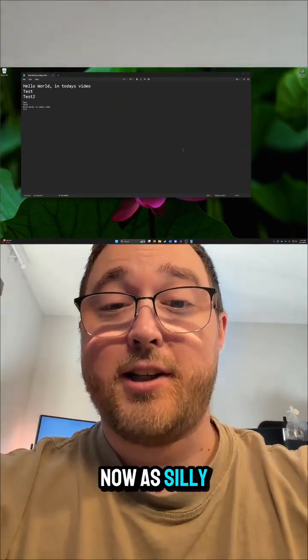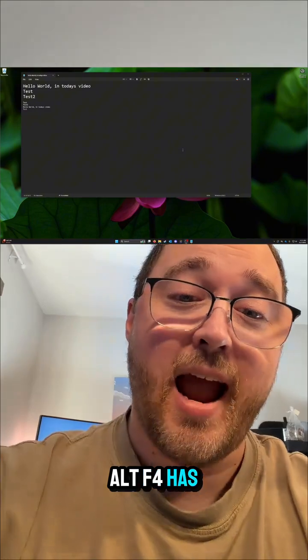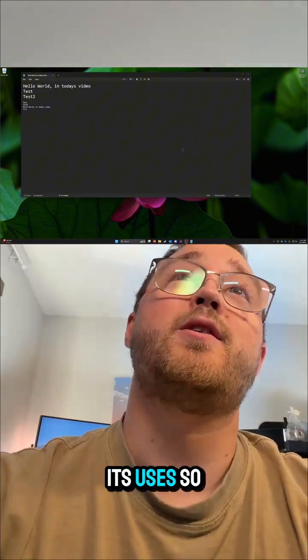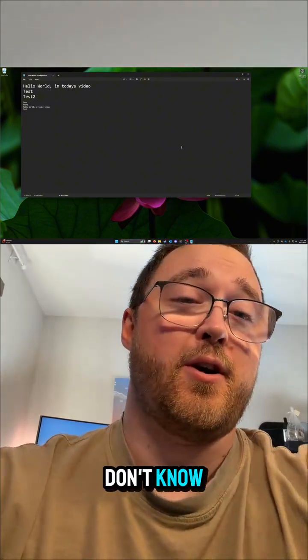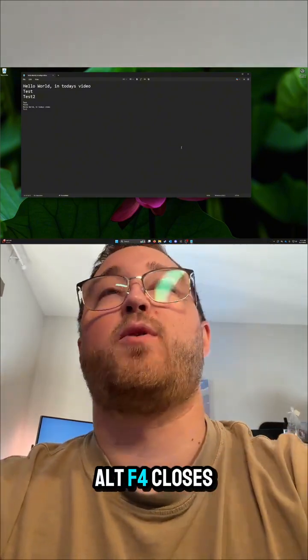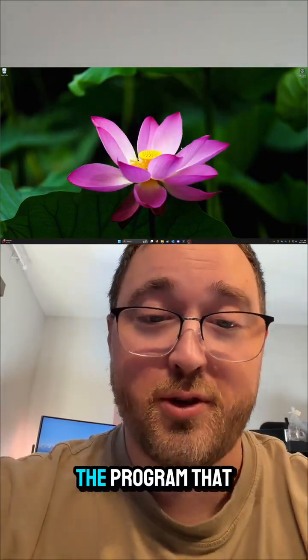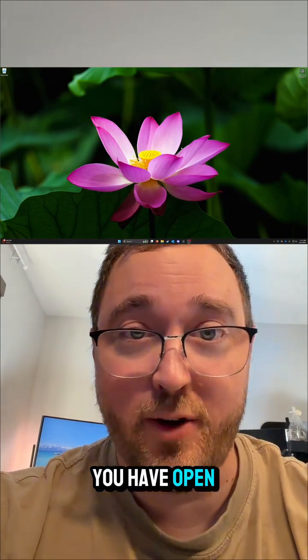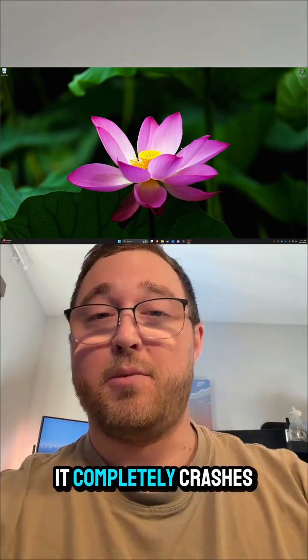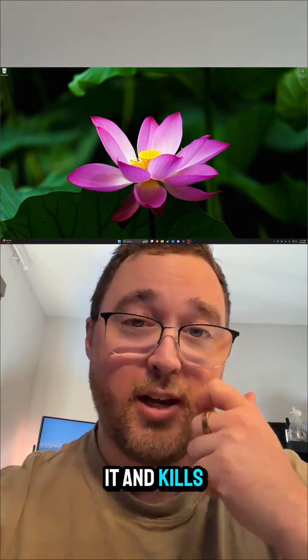Now as silly as this next one is, Alt F4 has its uses. So for those that don't know, Alt F4 closes the program that you have open. It completely crashes it and kills it.